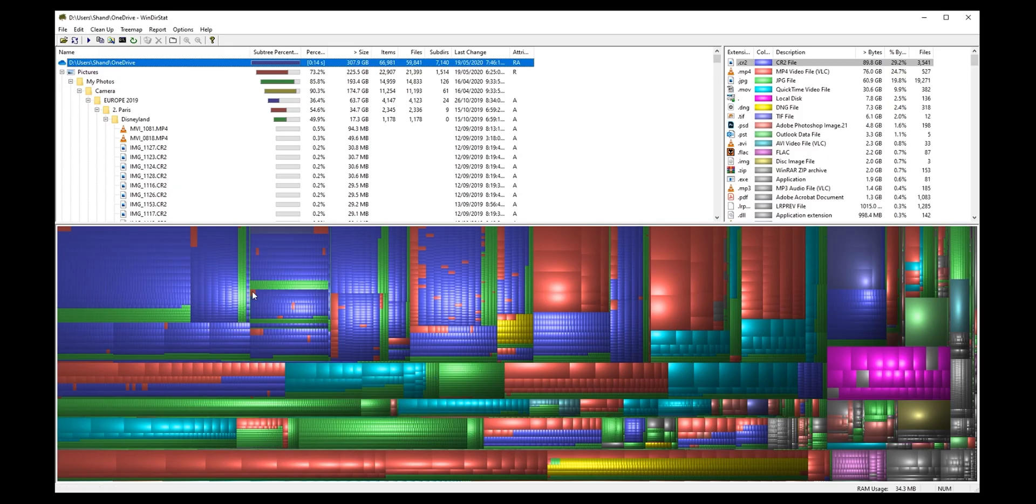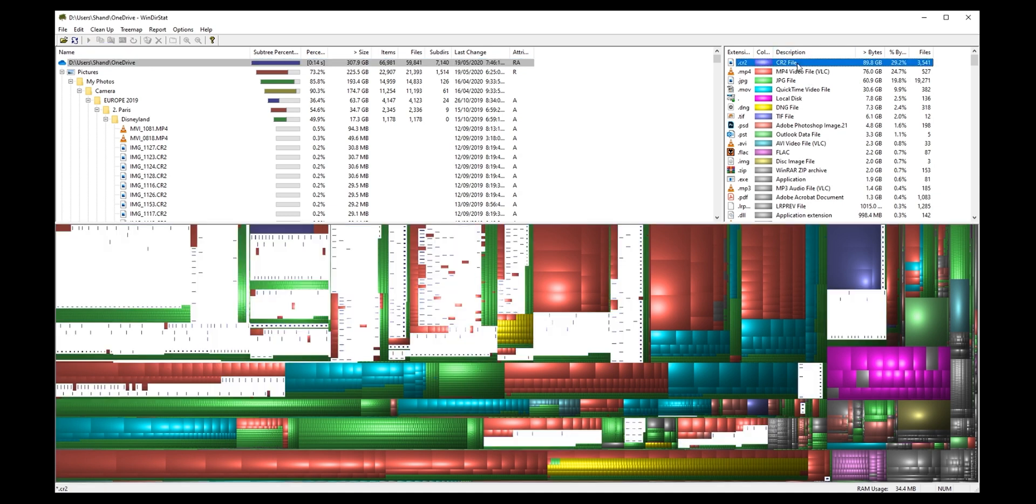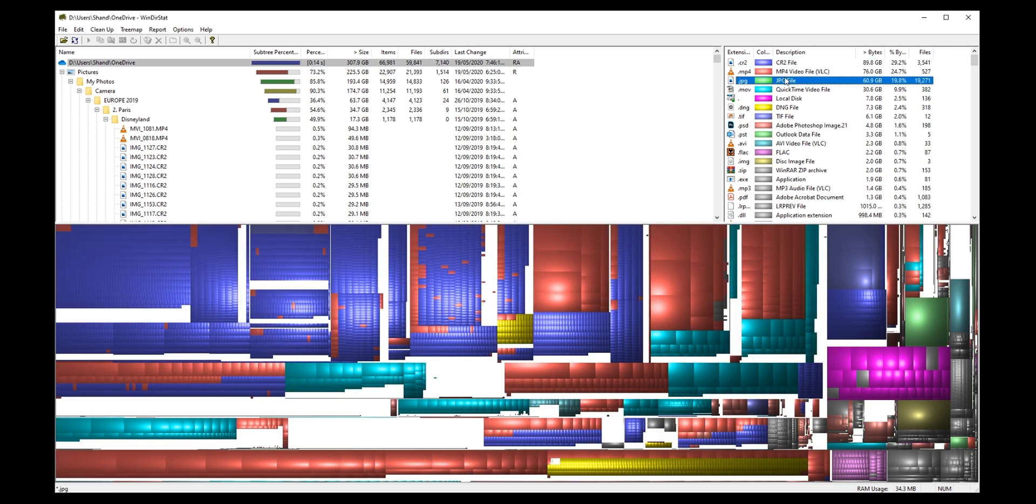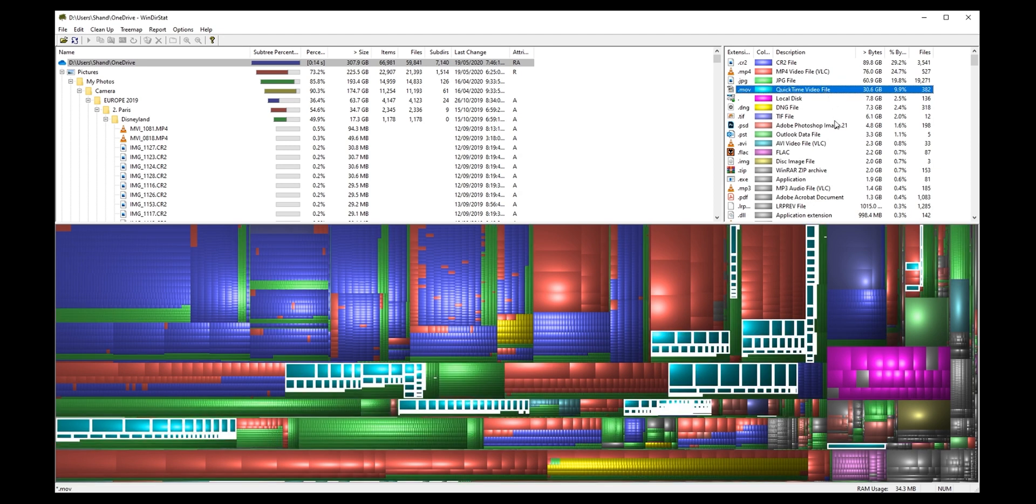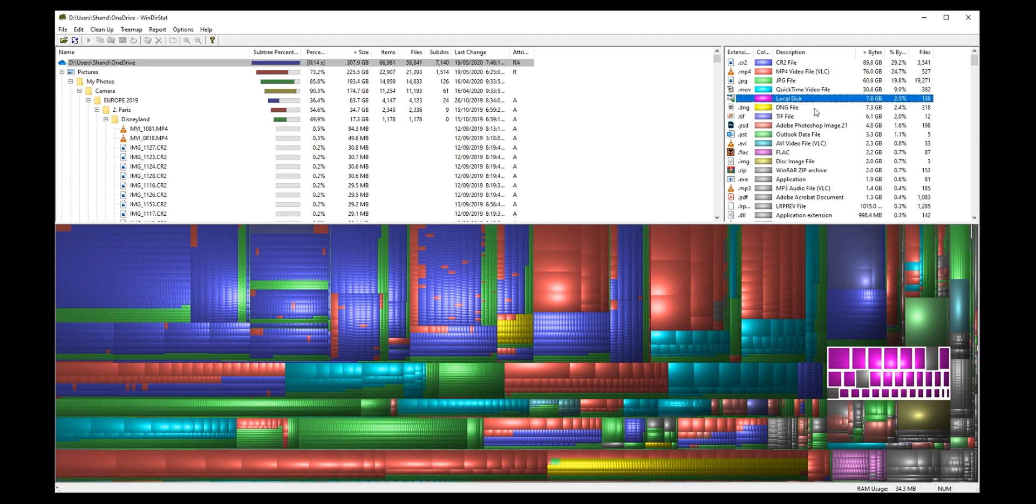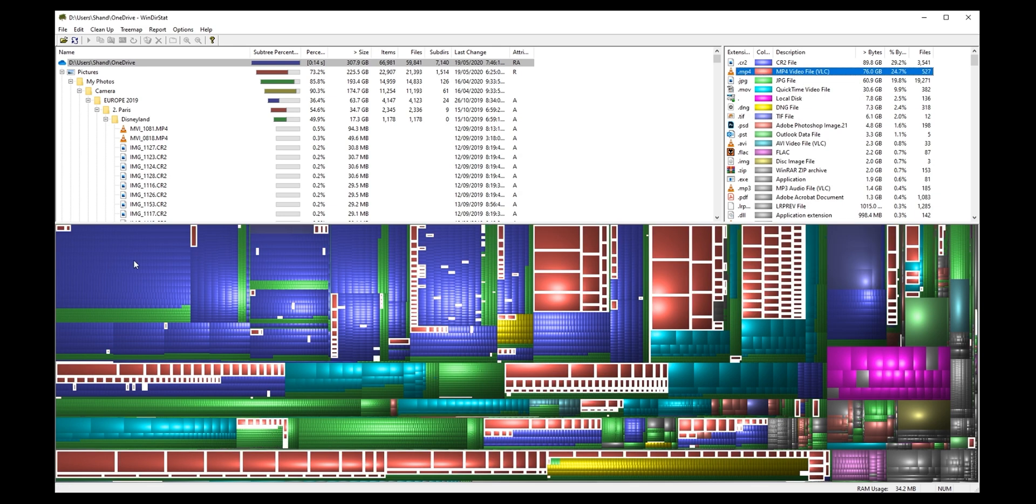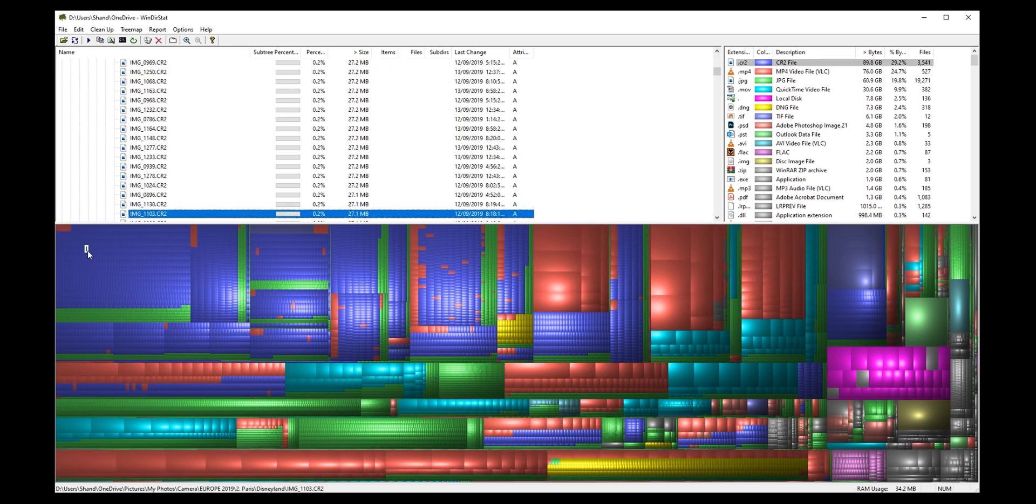Okay so my OneDrive looks a lot more interesting. Here we can see we can go by file type. So CR2 files. Those are raw from my camera. I've got 90 gig of them. MP4 files. They're coming up in red. JPEGs are coming up in green. QuickTime. So I can straight away find where a certain file type is and what folders they're from.